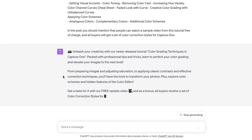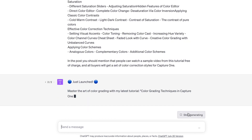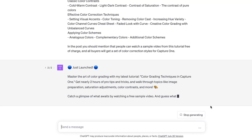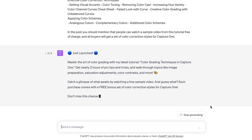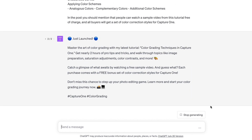I wouldn't say I like the first output, so I'm going to regenerate the result. This one looks better.